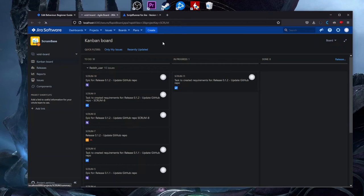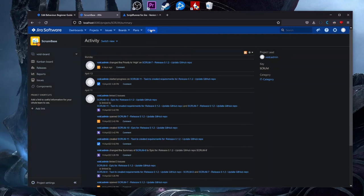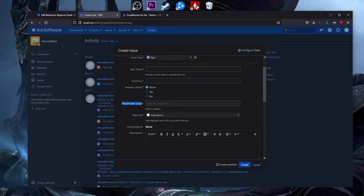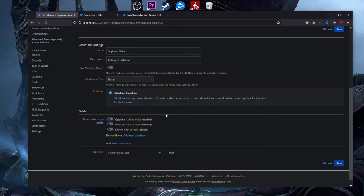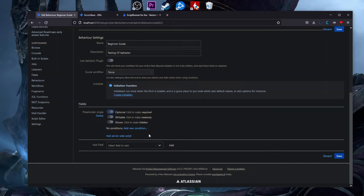Just to show you how it looks using the UI of the behavior — if I try to create an issue now, you will see that Placeholder Single is now mandatory and required. You cannot create the issue without adding a value here. Now I'll show you how to do this using a simple Groovy script, which is easier to understand. We don't need this field anymore as we can use the initializer — you can delete this.